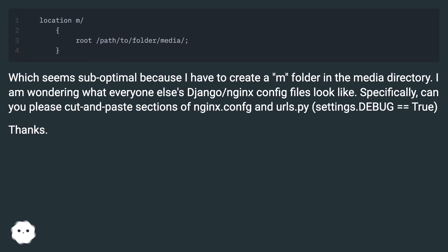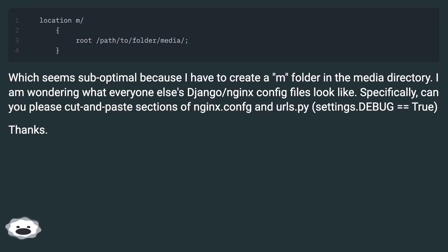I am wondering what everyone else's Django/nginx config files look like. Specifically, can you please cut and paste sections of nginx.conf and urls.py with settings.DEBUG == True?